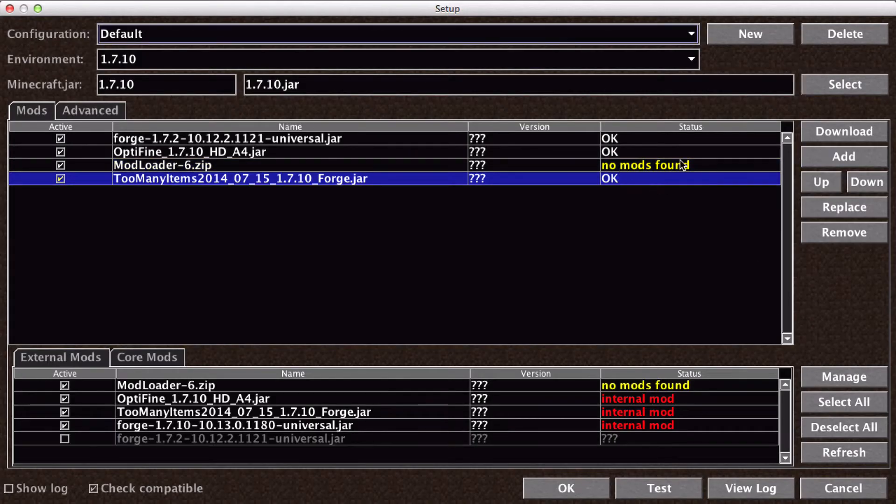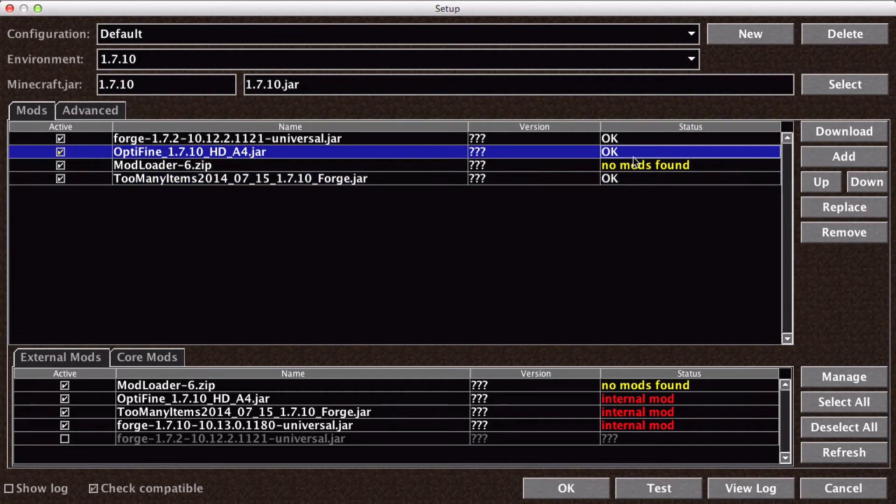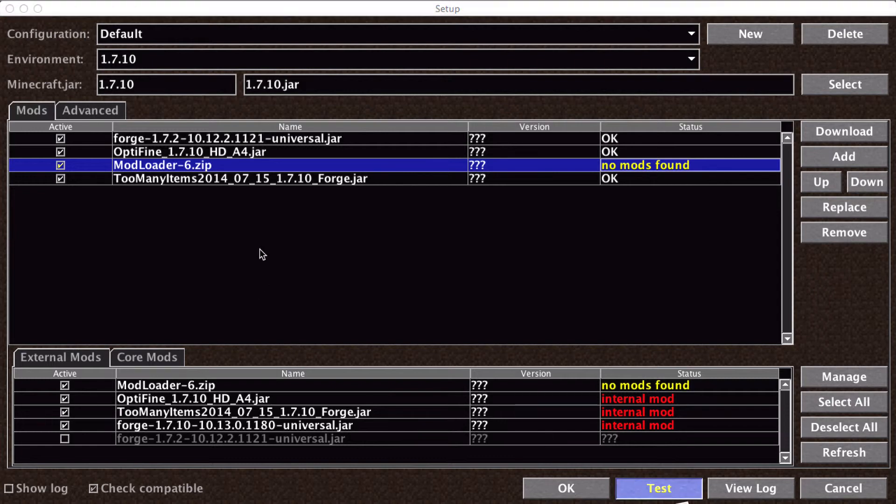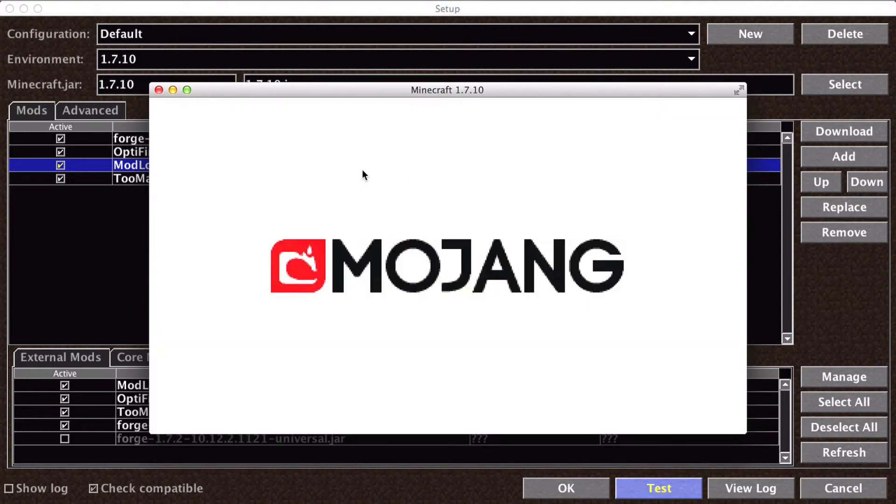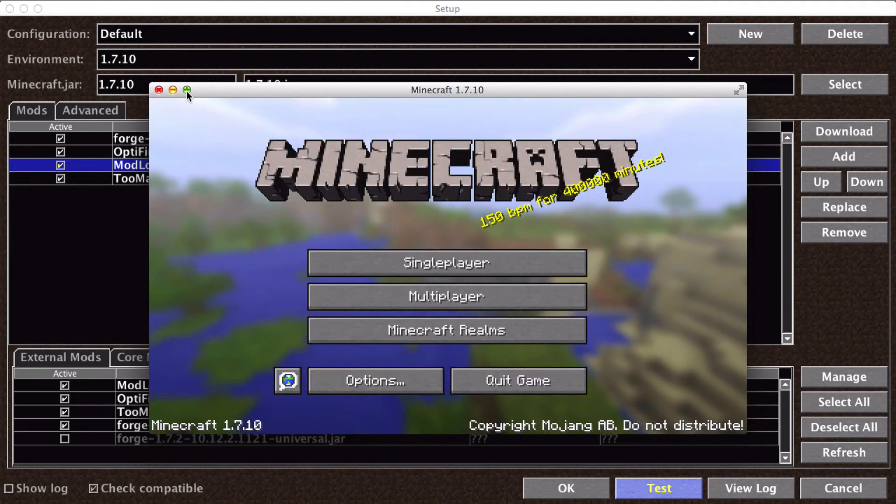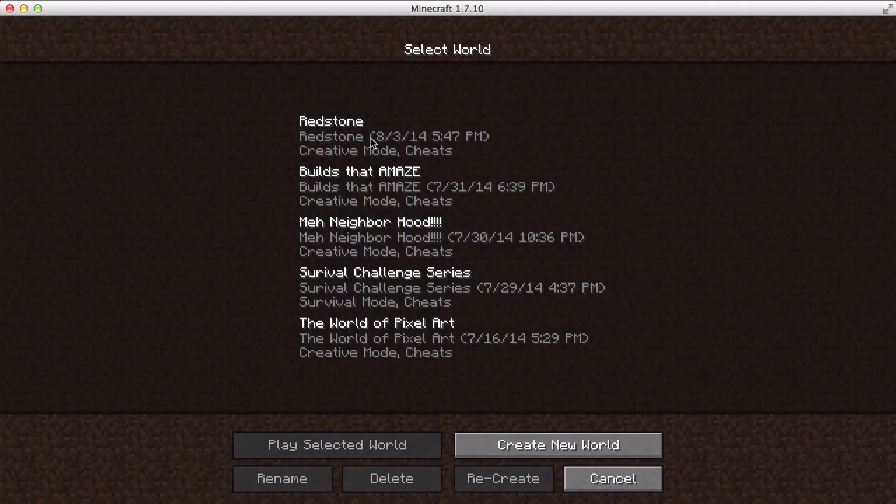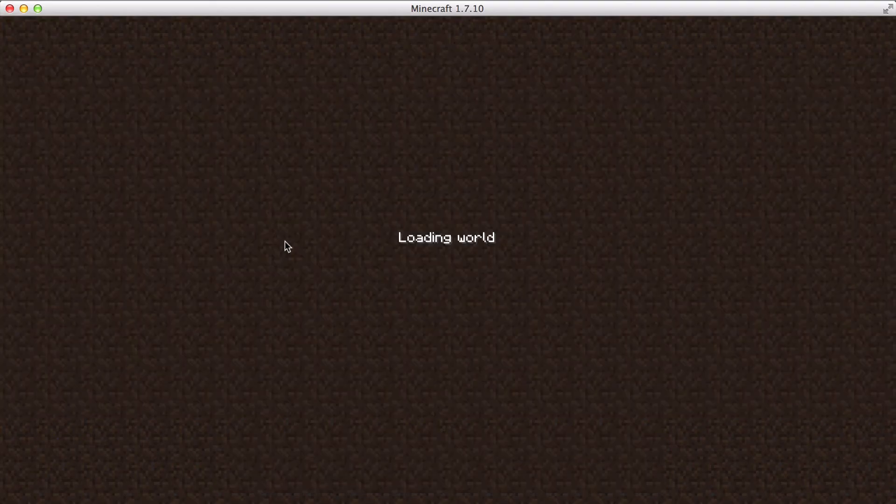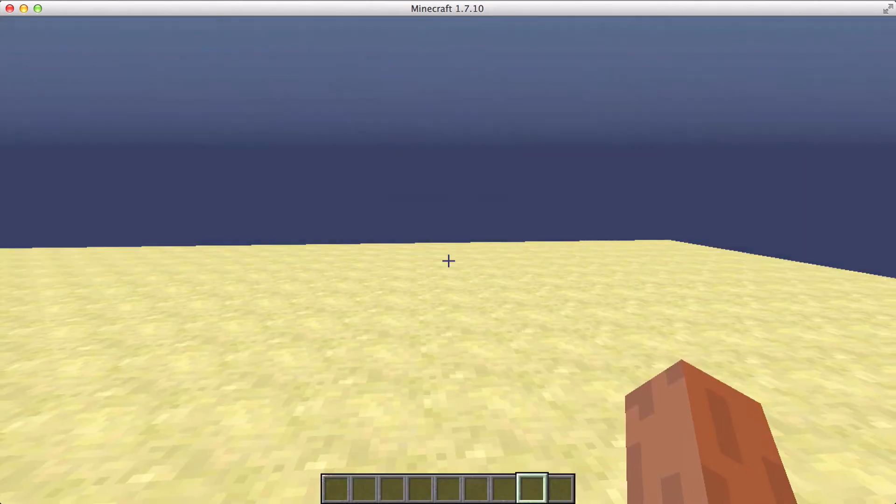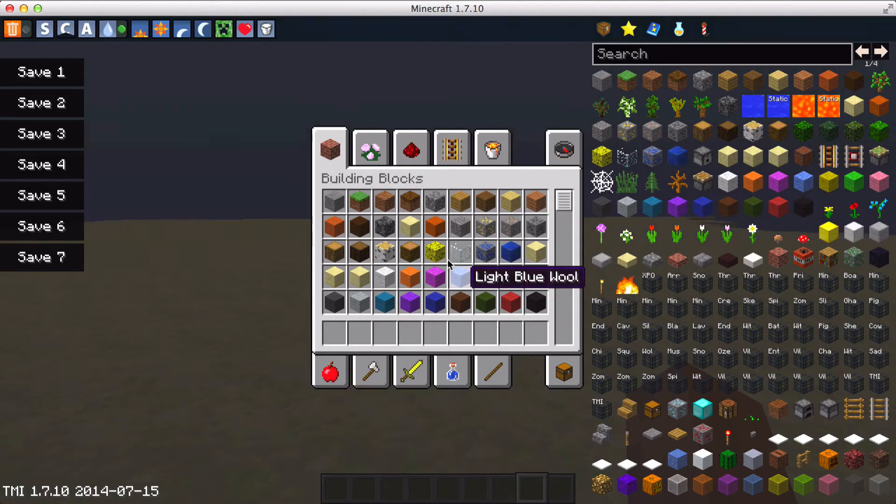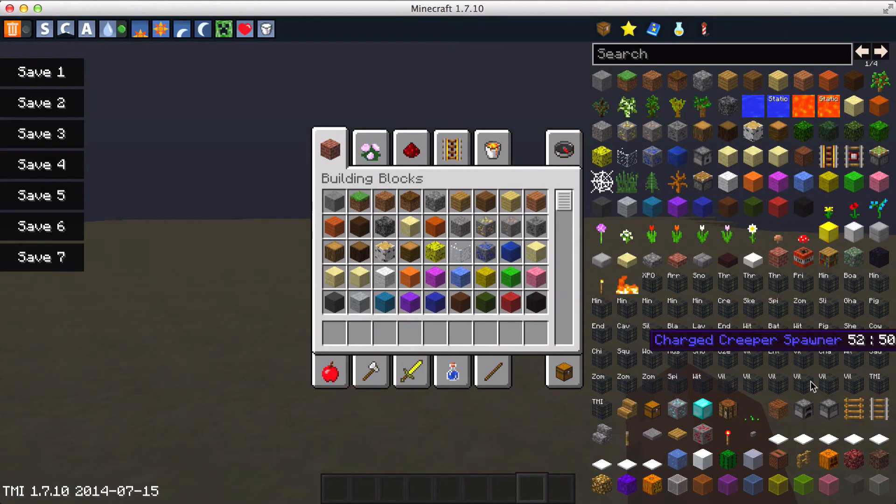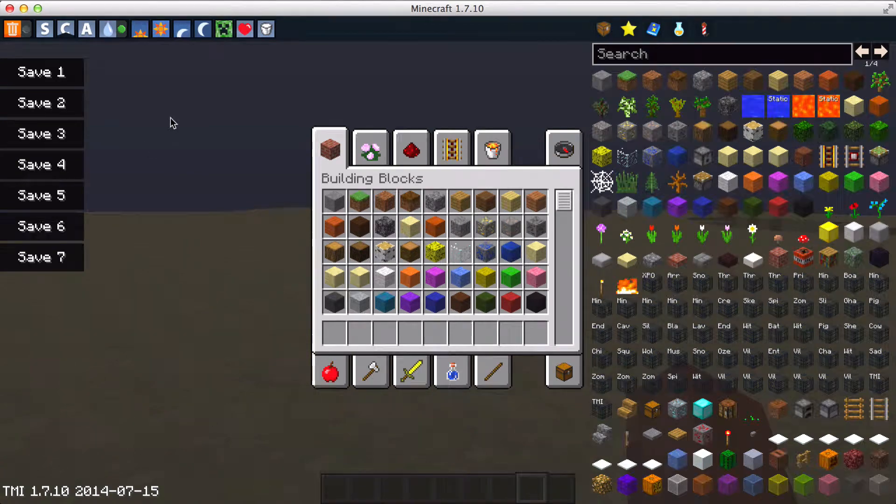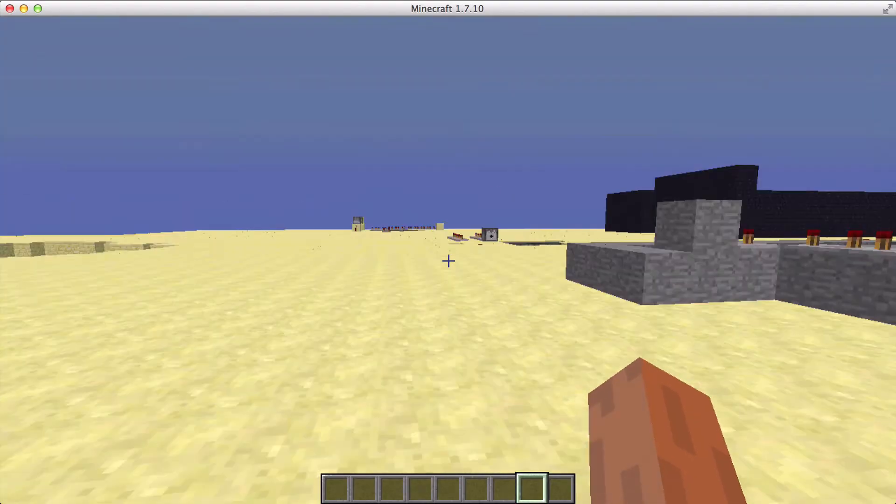Now, it should say Mods, No Mods found. But that shouldn't be a problem, because you can hit Test and see if it works. Like so. Go into my Redstone World. E, and we have too many items. Yeah.